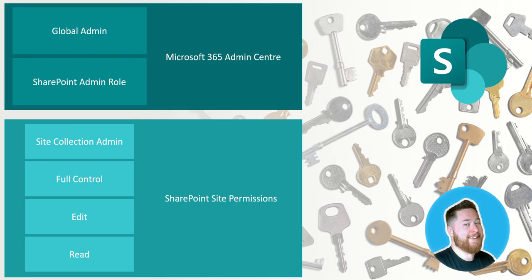The next layer down from that is then full control. Now full control has the same type of access in terms of they can create, they can delete, they can edit, they can add people to the SharePoint site.